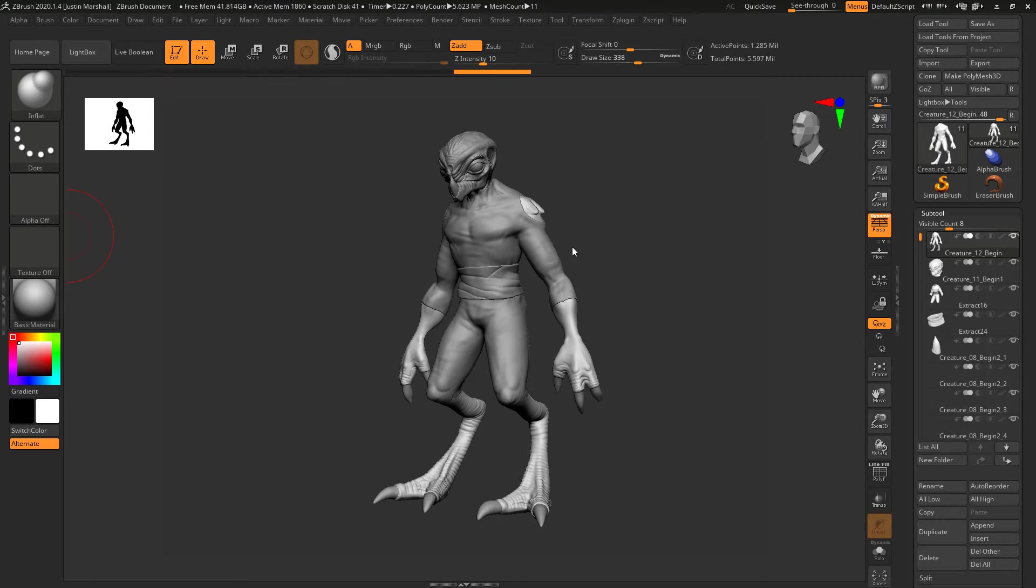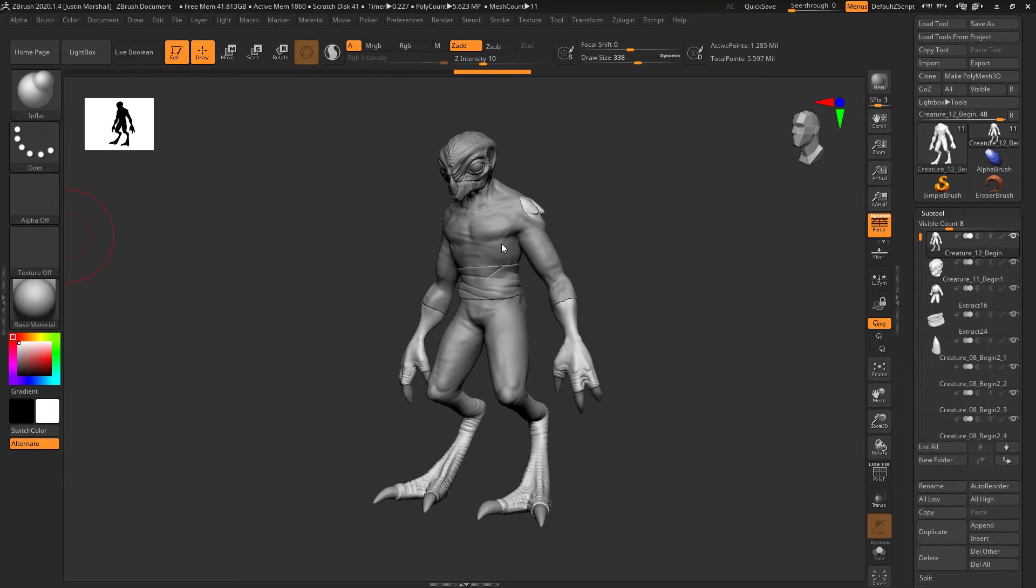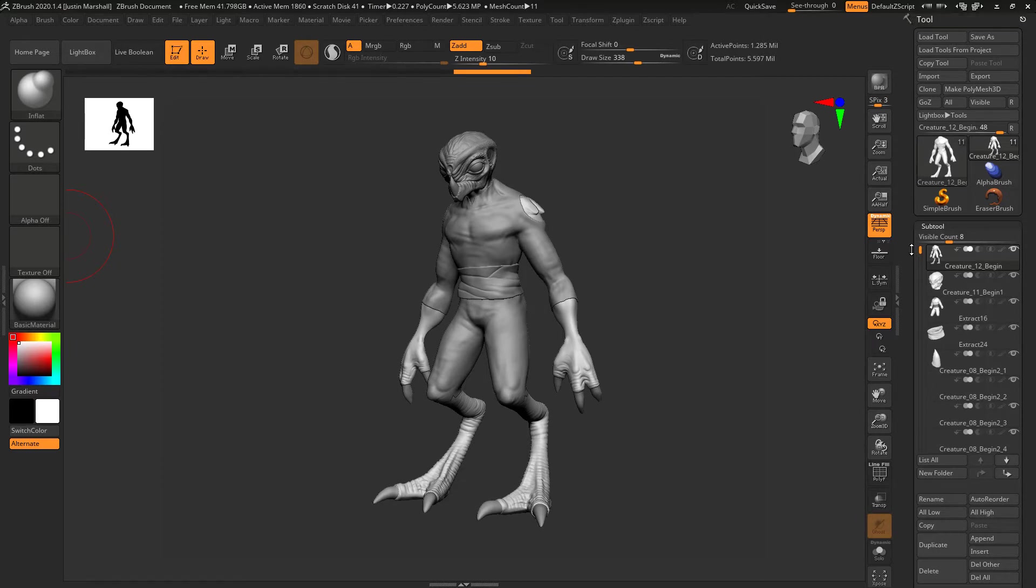We need to get this model out of ZBrush into a state where we can bring it into Maya. We don't really care about the topology or anything about this, we just need the basic shape without destroying what we have here because we're going to come back to this.